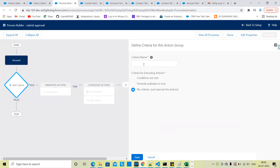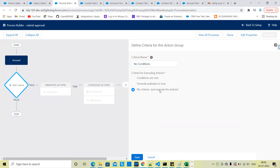No criteria — just execute the actions. So no conditions, just execute the action directly.